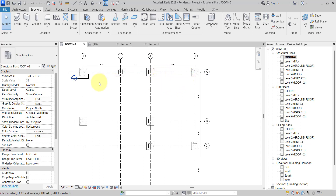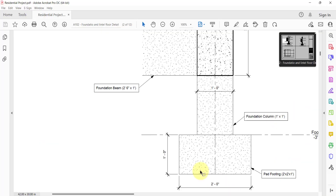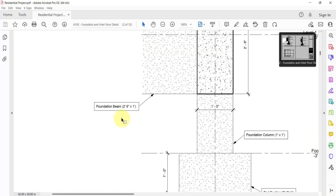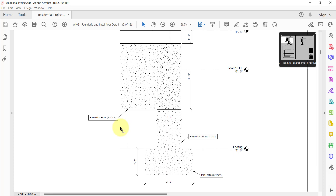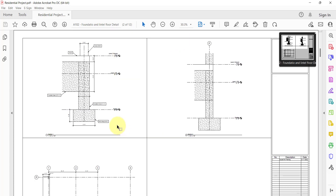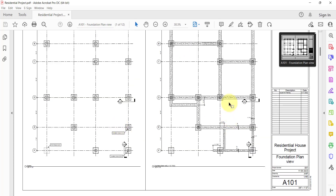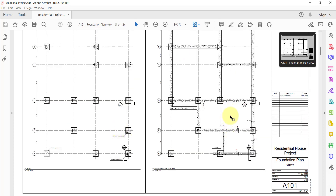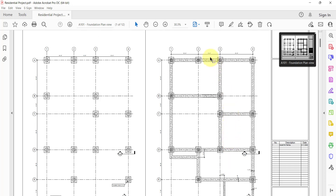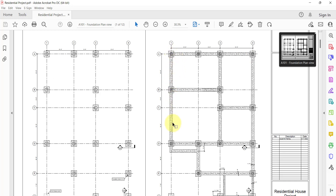Now it's time to add the beam, or we can say framing. If you go to this PDF, our foundation beam layout is available here. You can see this is our foundation beam layout — one beam is from here to here, another beam is from here to here, and so on.